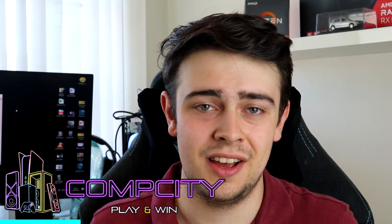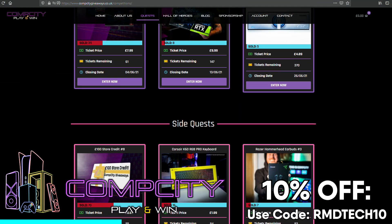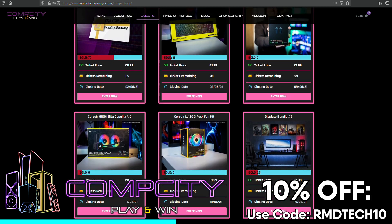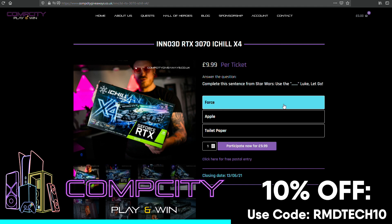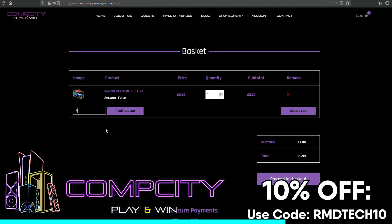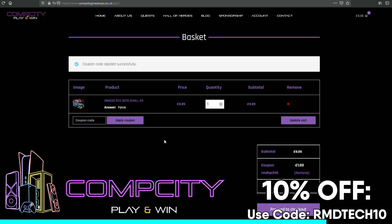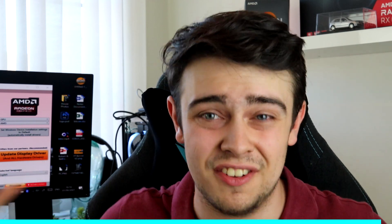Whilst DDU is getting to work in the background, how about I tell you all about today's sponsor, Comp City Giveaways. They've got all sorts of competitions available which allow you to get great consumer hardware such as graphics cards, CPUs and entire gaming PCs at a fraction of the price. You can enter one of their raffles using the link in the video description, and don't forget to use my code RMDTECH10 to get 10% off any purchase. Let's check back in and get gaming without any graphics drivers.